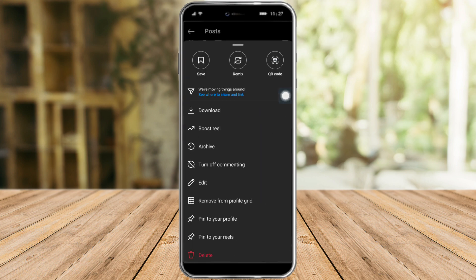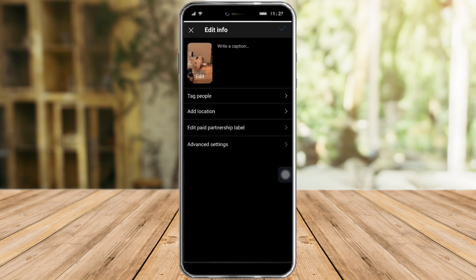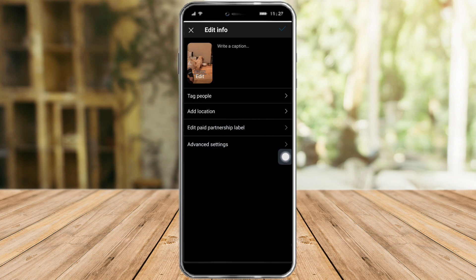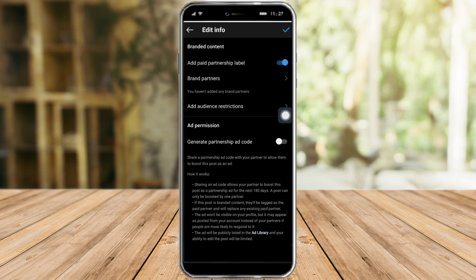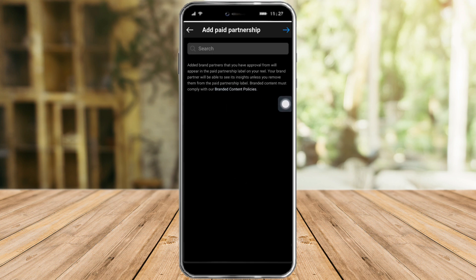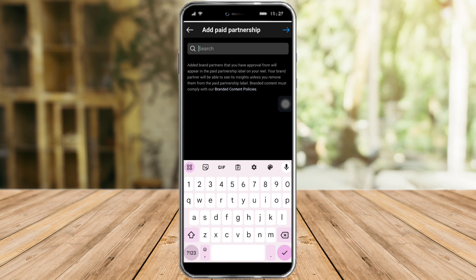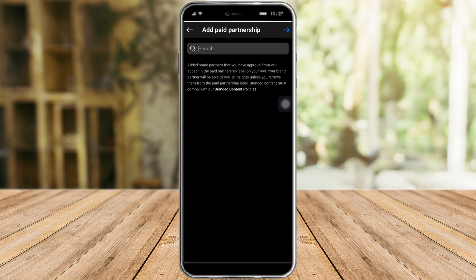After that, click on the three dots up here. You can see the option to edit — click on edit. From in there, you can click on 'Tag People,' but you can also see 'Edit Paid Partnership Label.' Click on that, then click on 'Add Paid Partnership Label.'